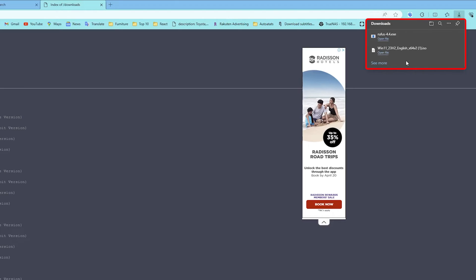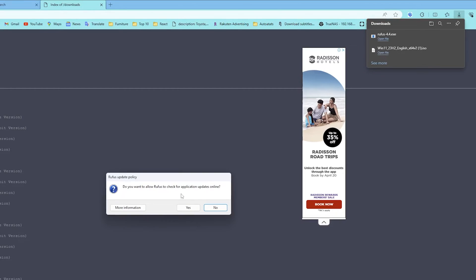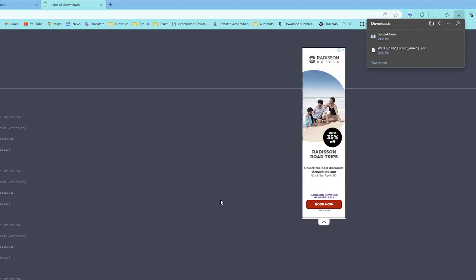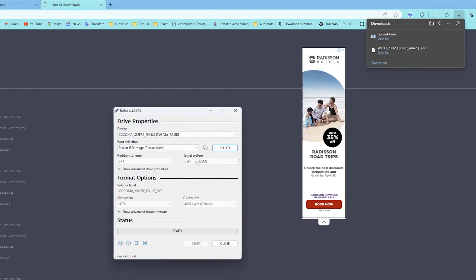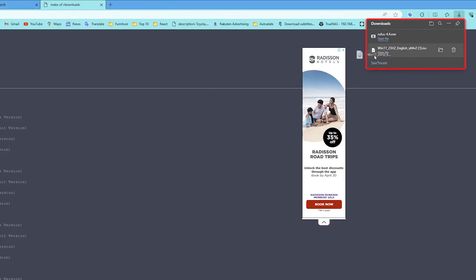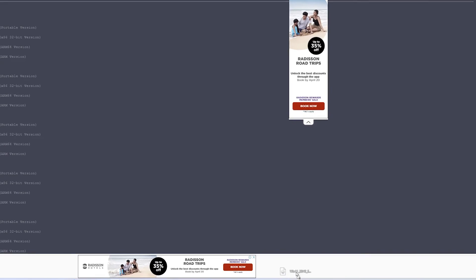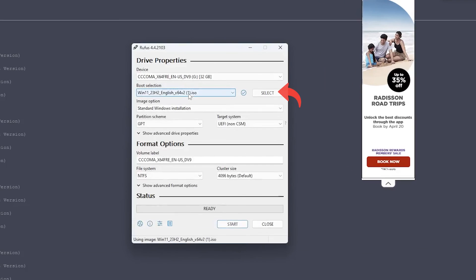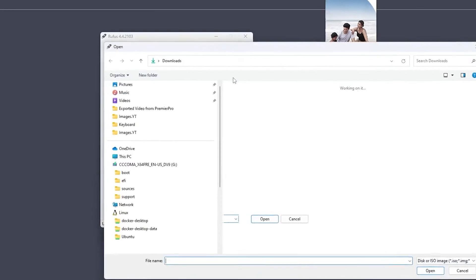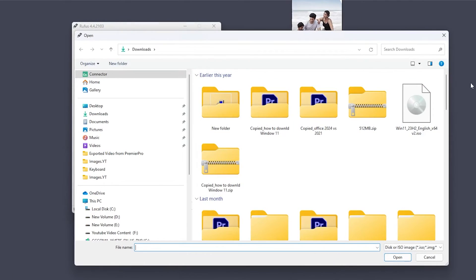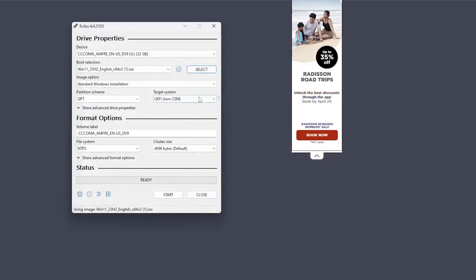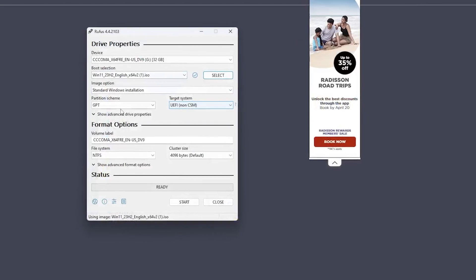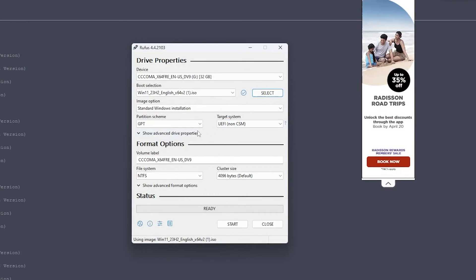Okay so there we go, we can see we have downloaded this ISO. Now let's run this Rufus first. Now it is asking us to see the application updates online, let's click on no. Now what I'm going to do here is I'm going to select this ISO, let me actually directly put it here.